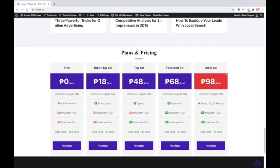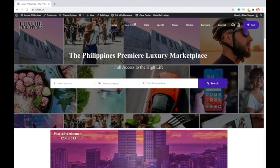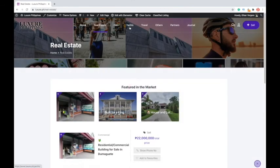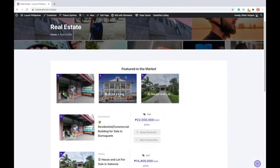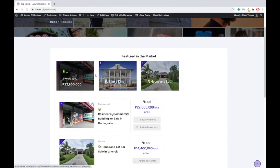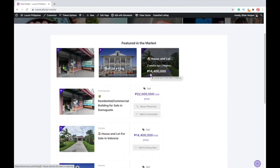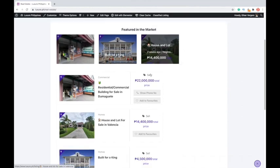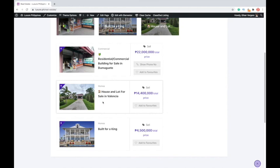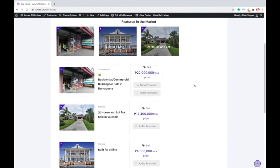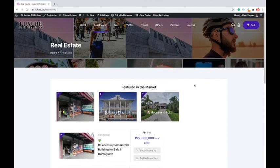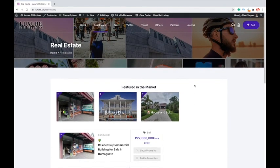These are the plans and pricings that I have per post. So, it goes from free, all the way to bump up, top ad, featured ad, and all in. I'm going to be cross-promoting through Instagram and Facebook and boosting those posts. Let's just run through the pages real quickly and briefly.